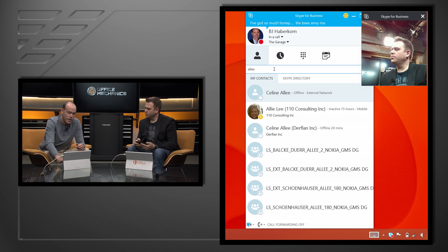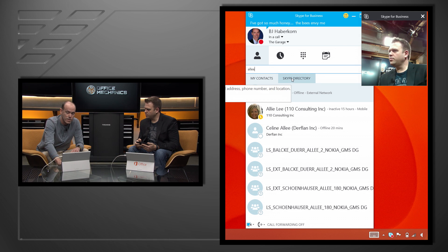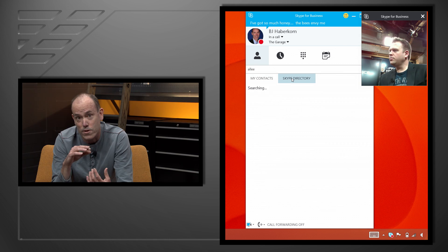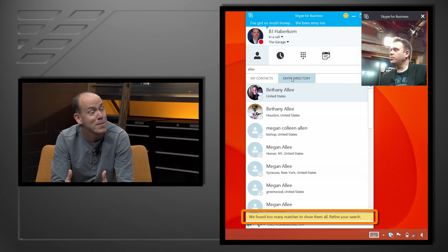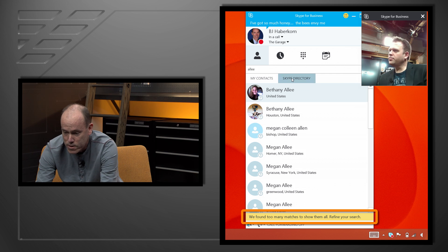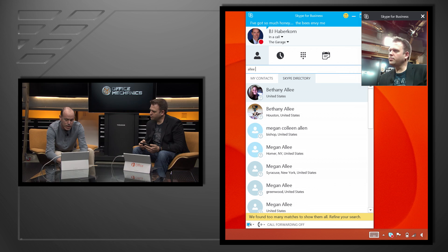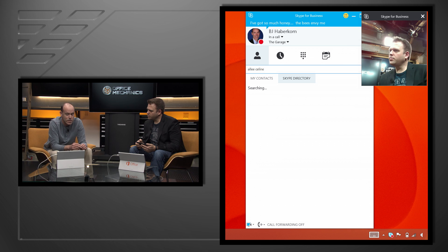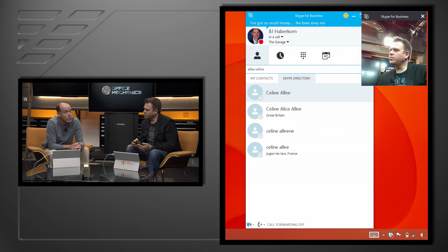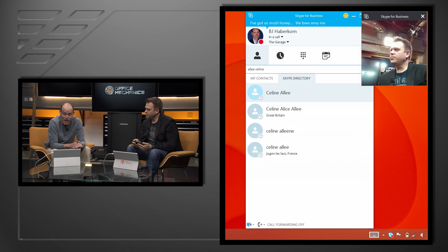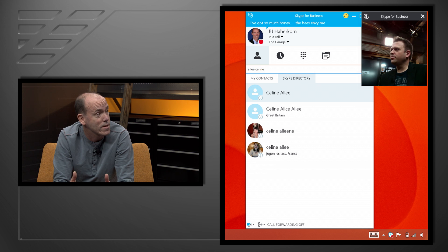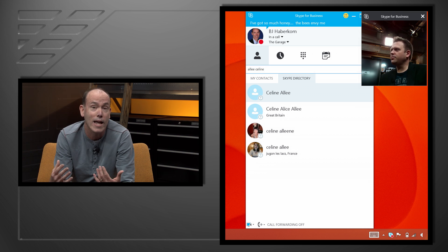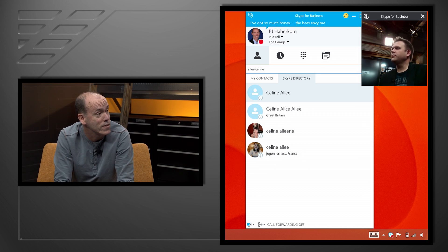If I click on the Skype directory tab, I'm now searching all the people in Skype. There are quite a few results — at the bottom it says too many matches to show on one screen. It's a progressive search, so I'll add her first name and you'll see it's narrowing down. We're down to four. The top one is actually Celine, the producer we spoke to. The second one is her mom in Great Britain. There's also a woman in France with the same name. I could add location to narrow it further.